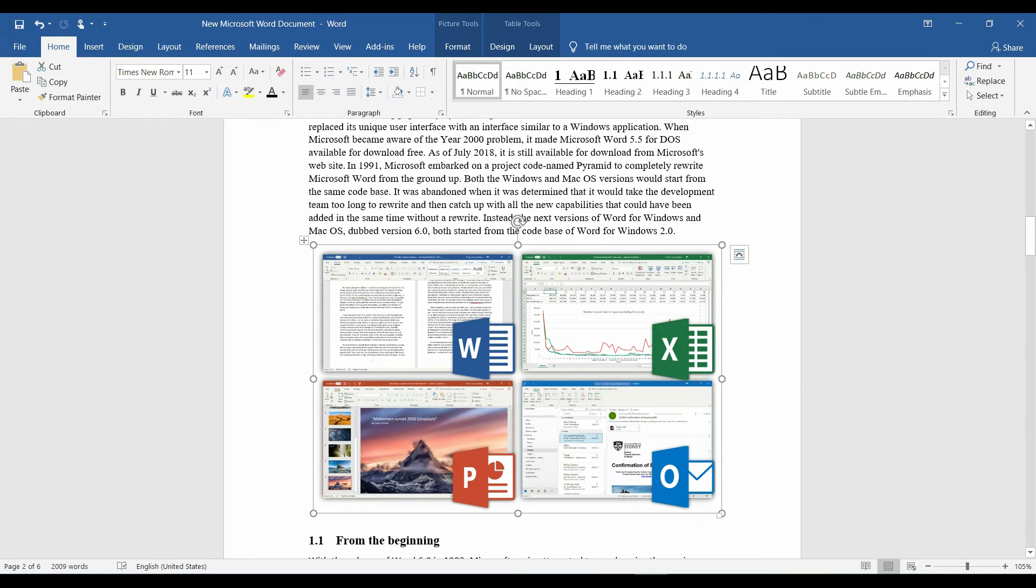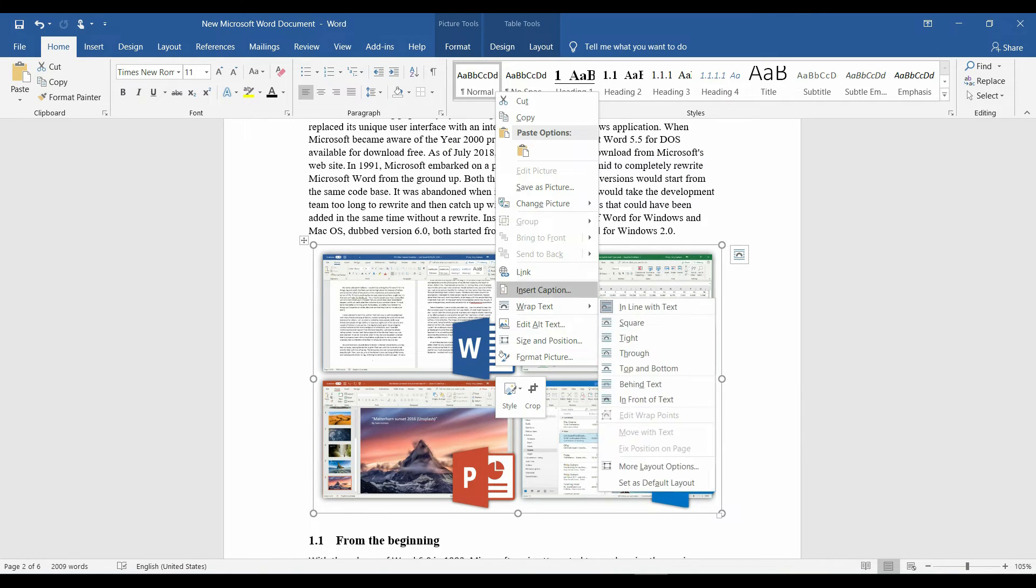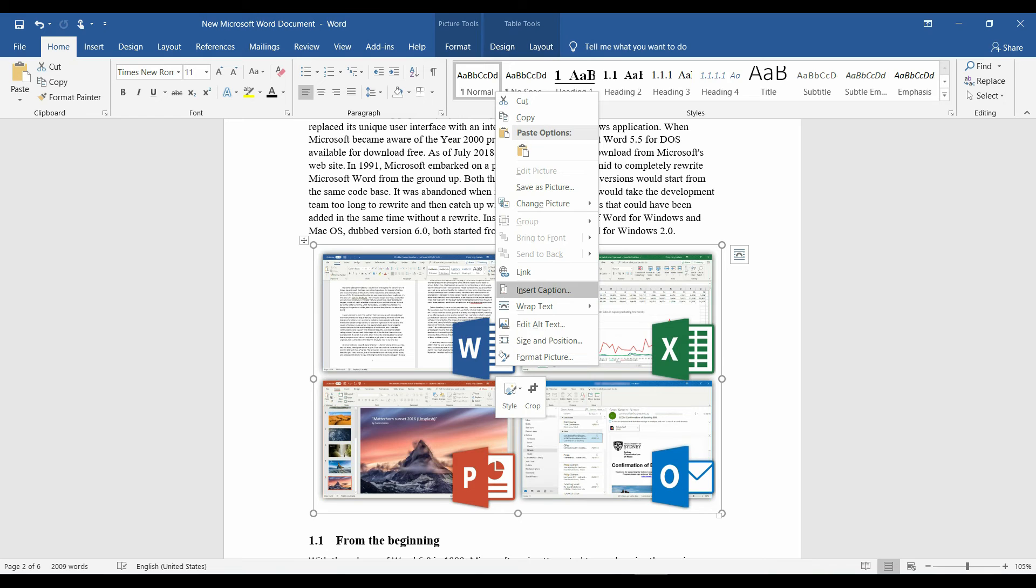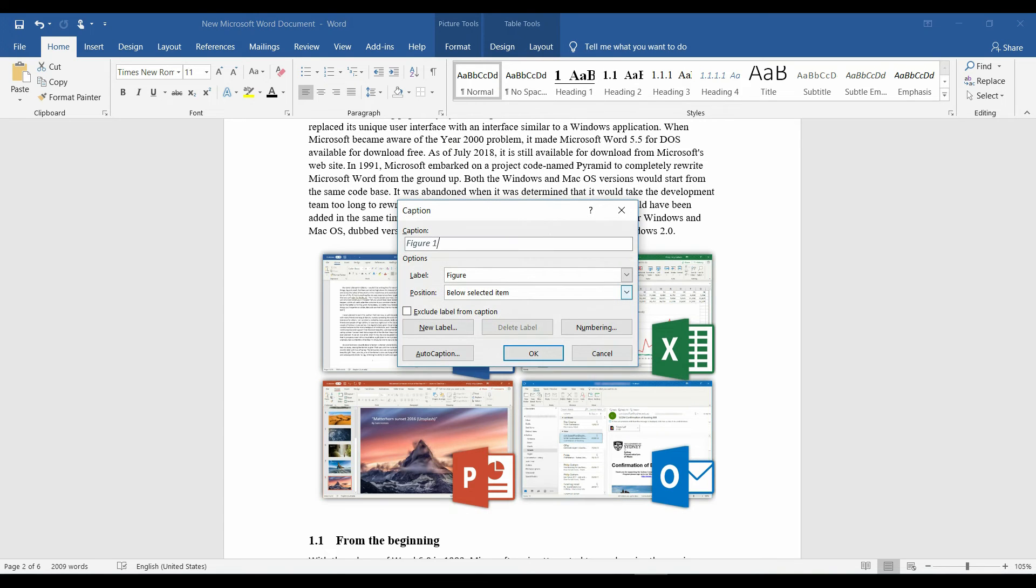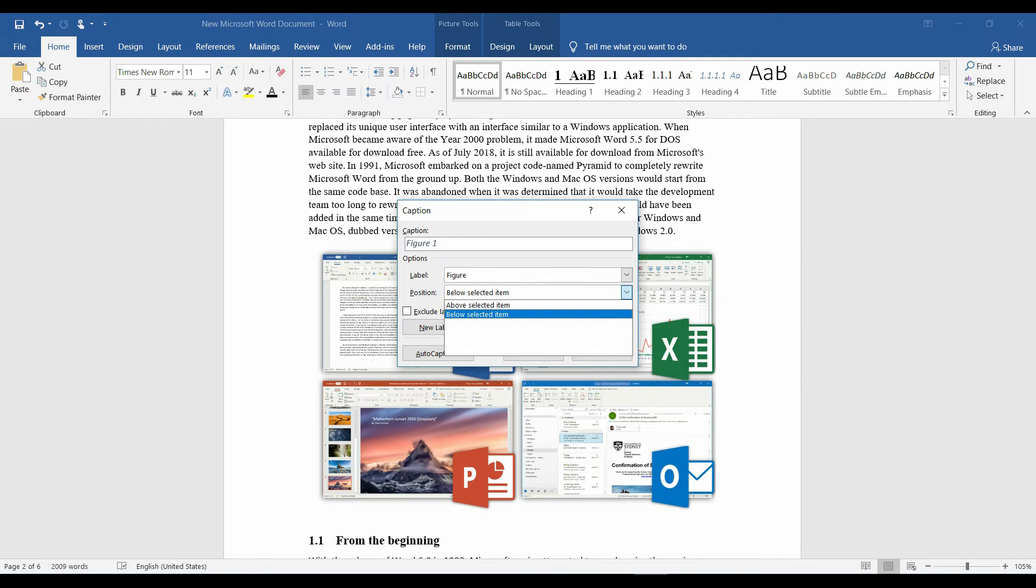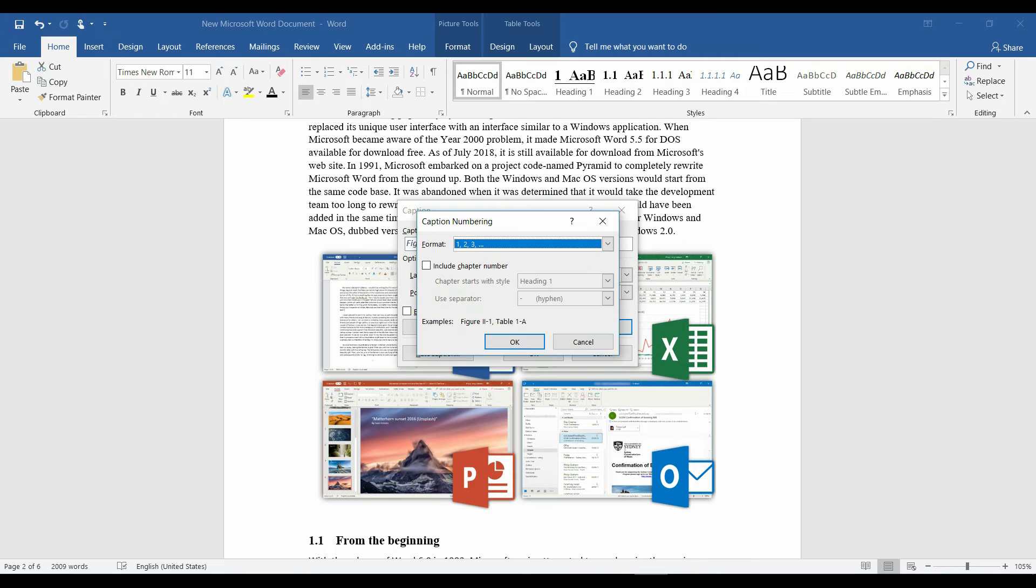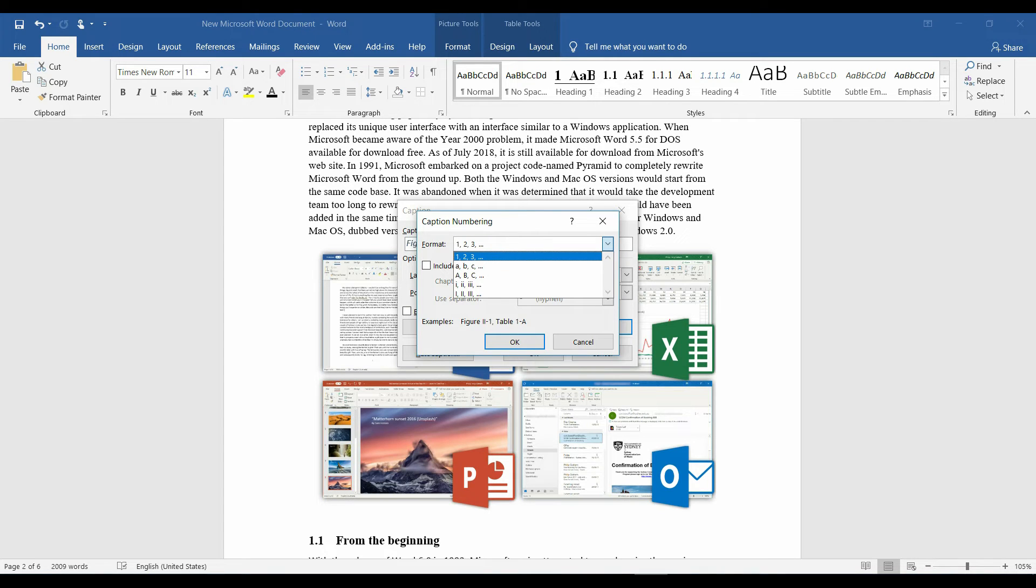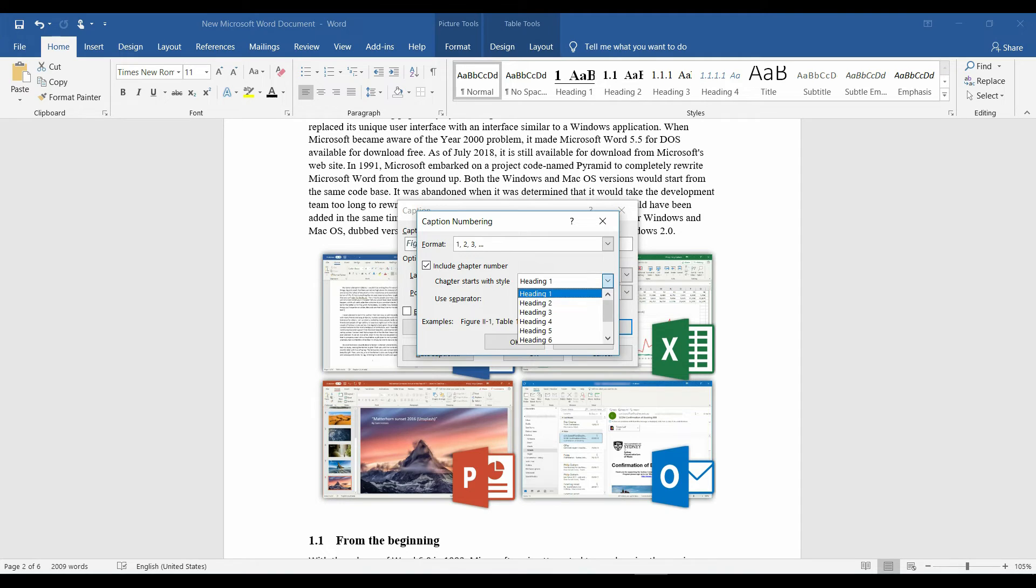Select the table and remove the borders. Right click on the image and insert caption. Figure is already selected on it. It is below selected item. Let's click on numbering and keep it at 1, 2, 3.